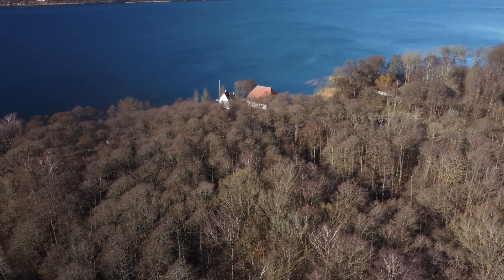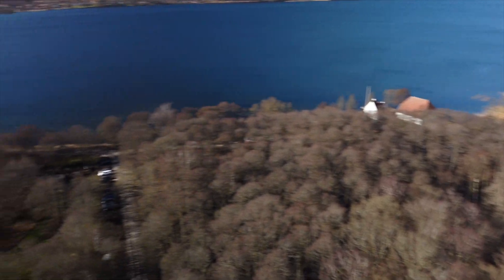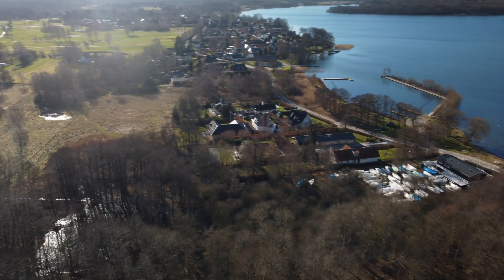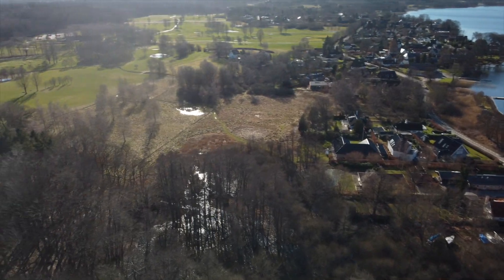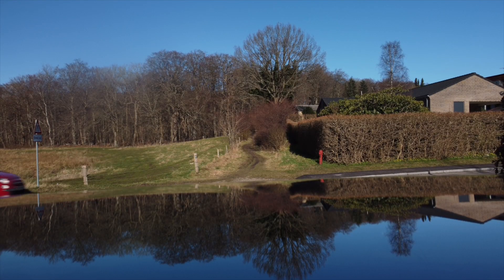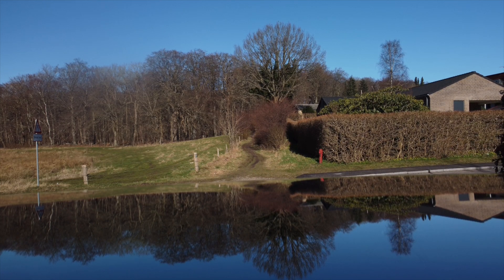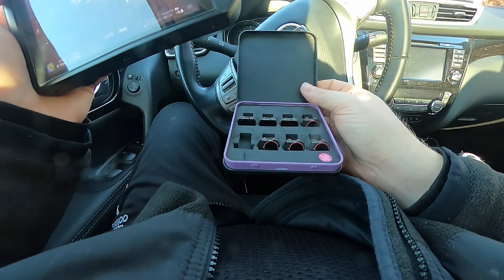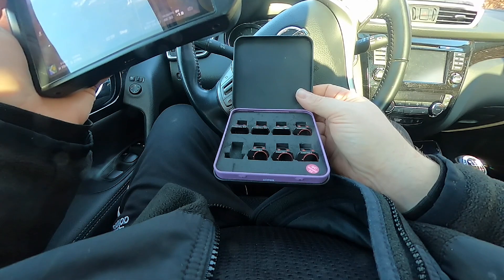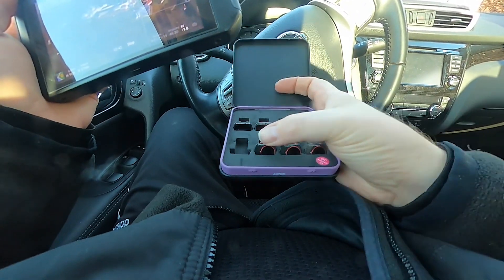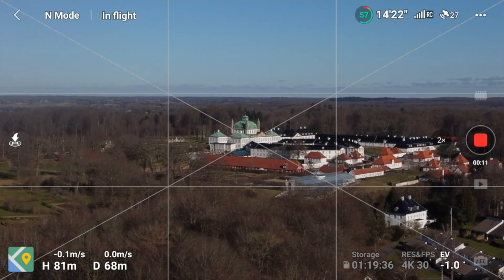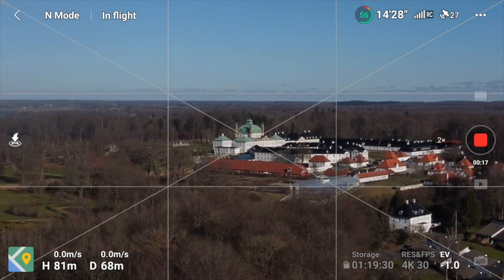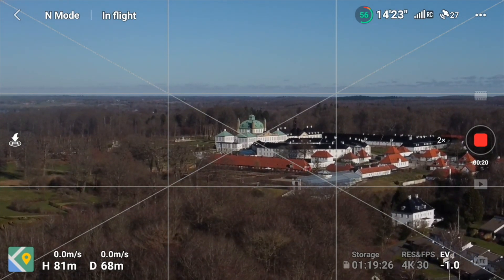Everything seems to be working as it's supposed to with version 1.5.10 of the DJI Fly app. I also have not seen any of the connectivity issues that some of you have reported. Look at these beautiful bright blue colors — they are definitely a result of using the polarizer filters. The sky is blue, but it is not as blue as you see it in the image. I can definitely recommend picking up polarizing filters. The footage is also slightly underexposed by 0.1 stop to preserve all the nice highlights, especially in the white areas of the castle.